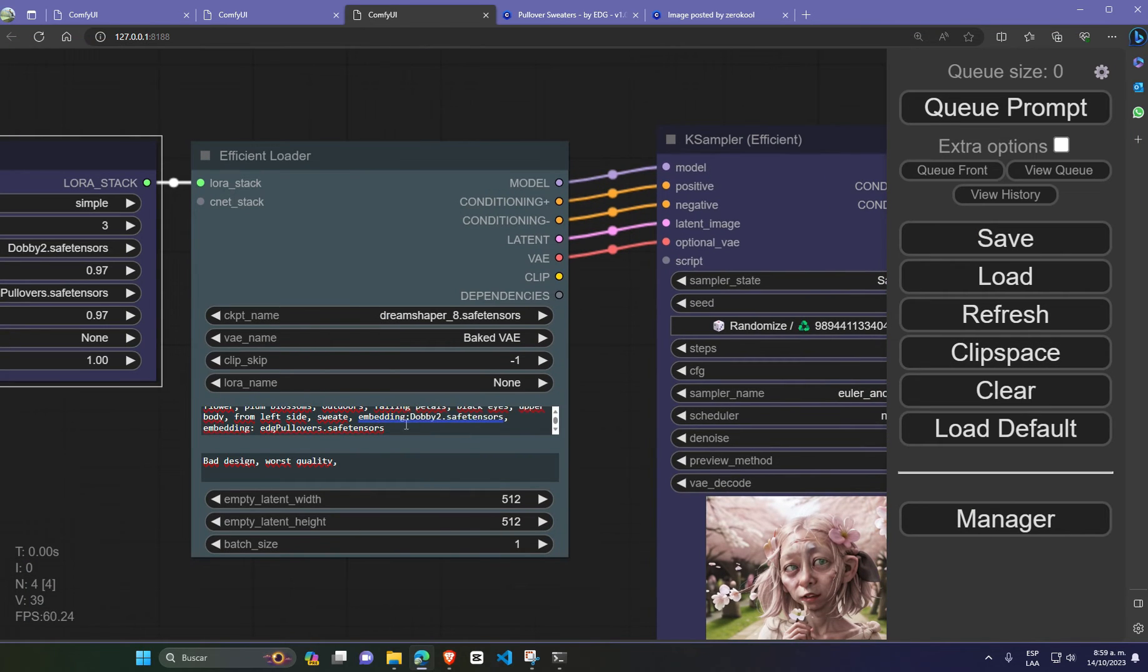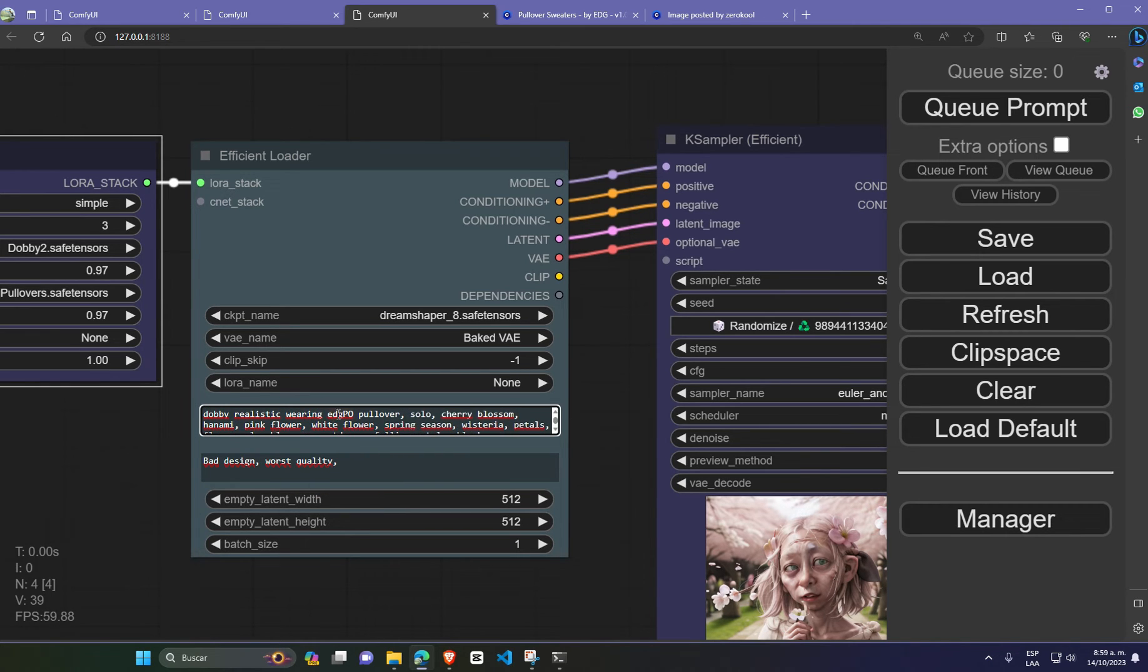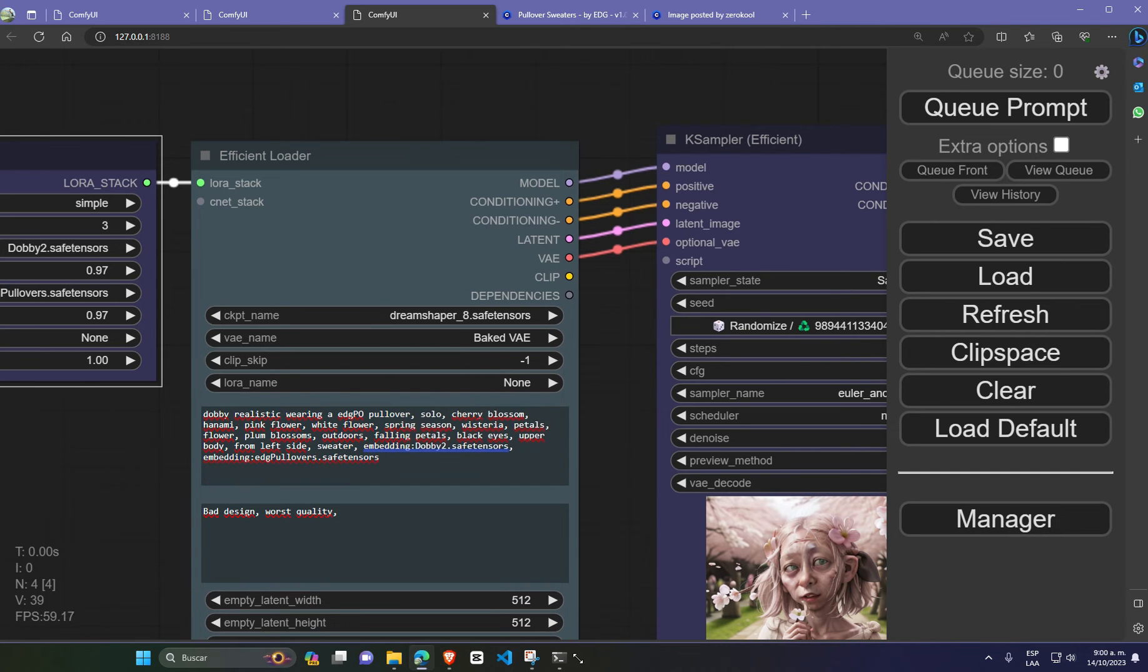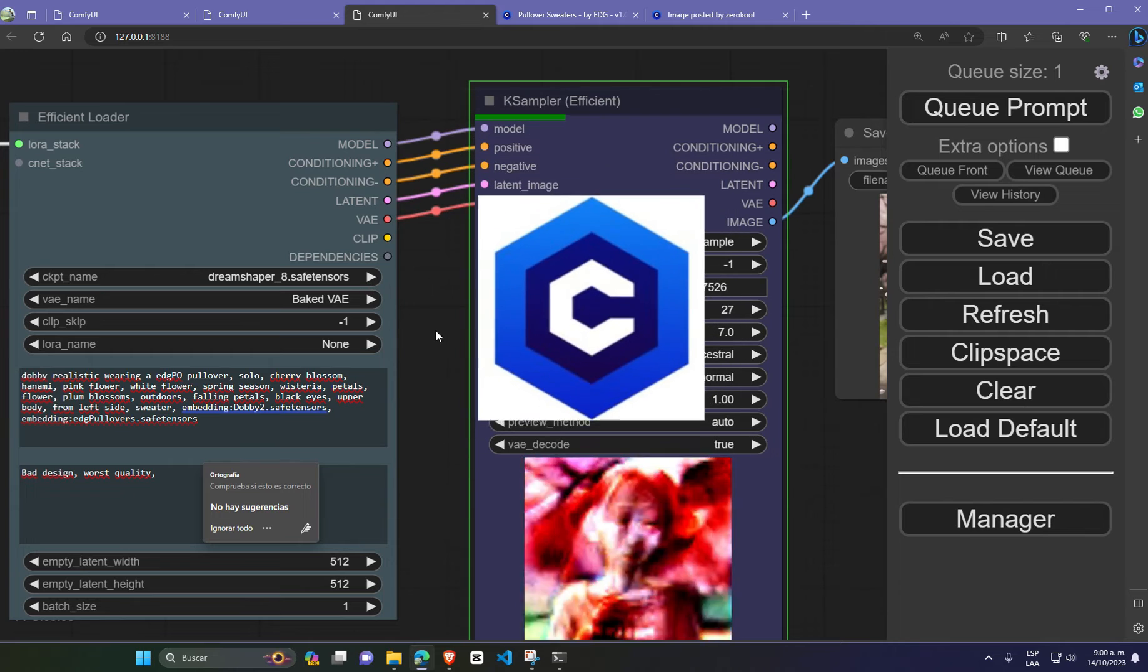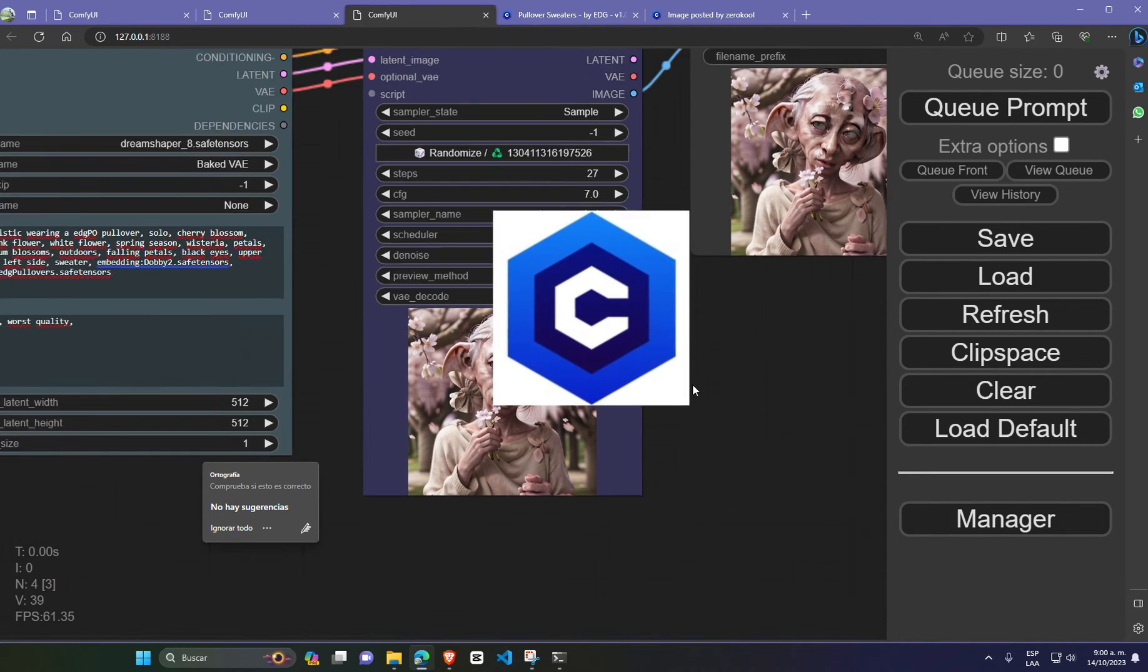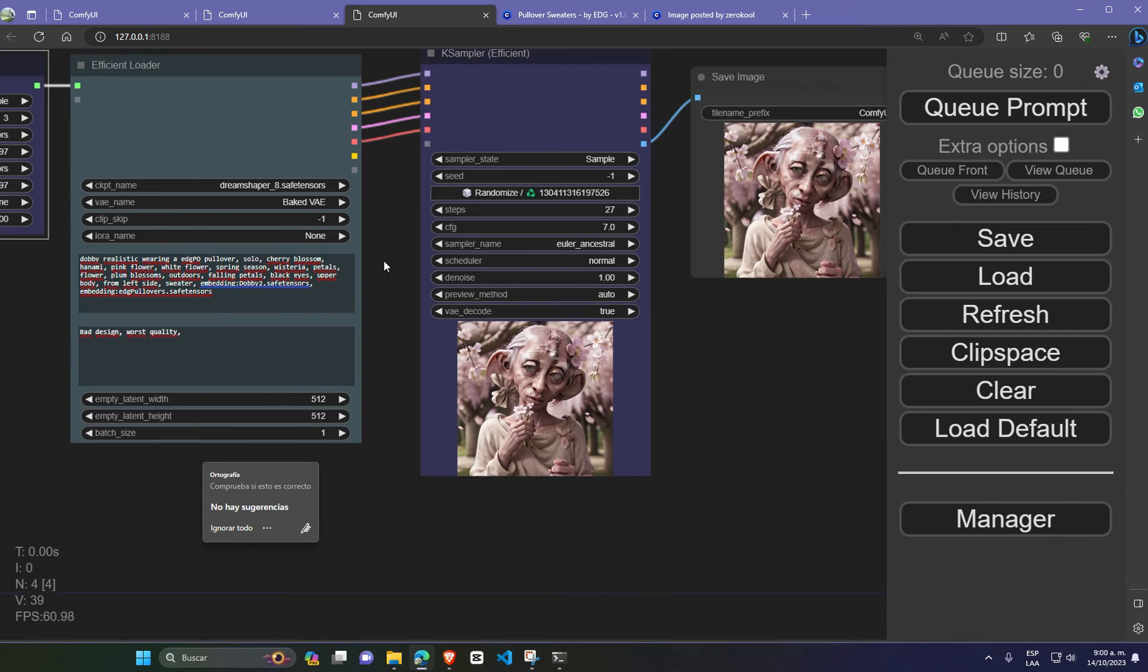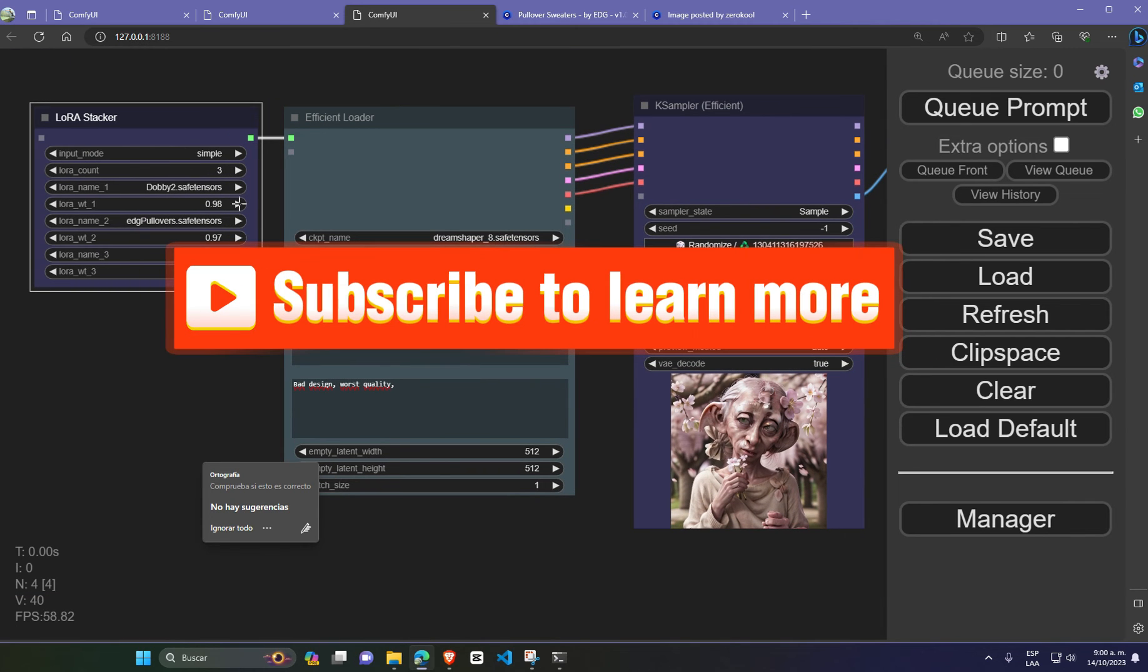You can find this workflow in my GitHub repo. Tweak the weights a bit to fine-tune the generation output and get exceptional and stable results. Remember that you can find both models inside Civit AI, a great place to start. You can find checkpoints, base models, lauras and so on.